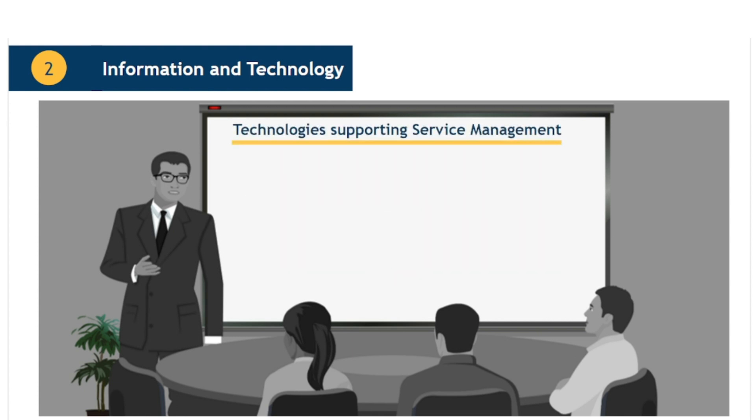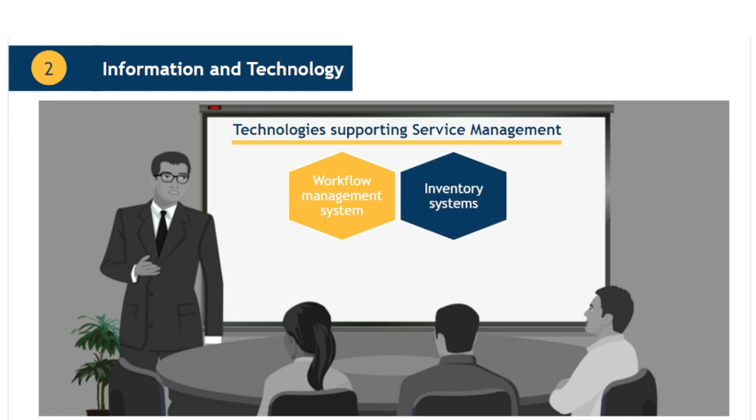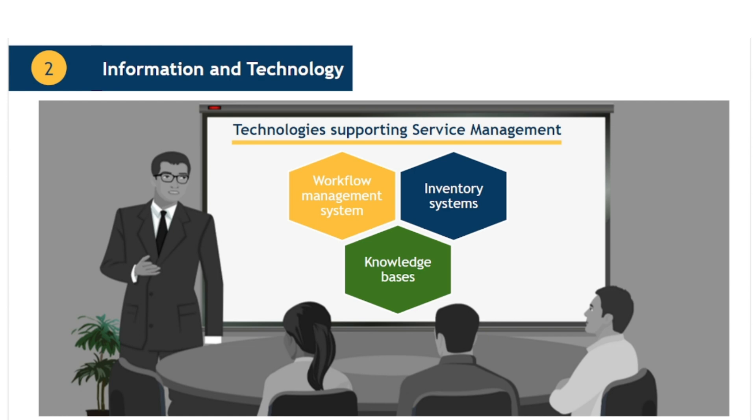Examples of information and technologies which support service management include workflow management systems. These are tools which can streamline and automate common business processes, such as incident management or change management. Inventory systems. Tools that allow an organisation to track and manage physical components, such as hardware and software. Knowledge bases. Tools that support the capture, storage and sharing of valuable information and knowledge, such as a known error database.